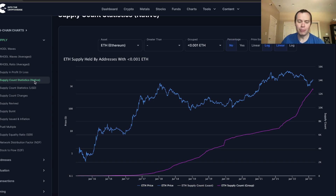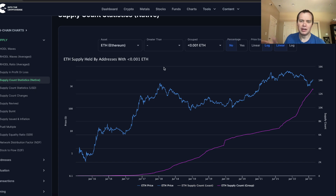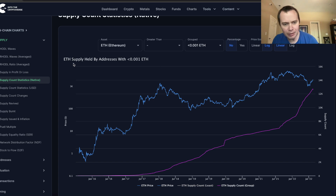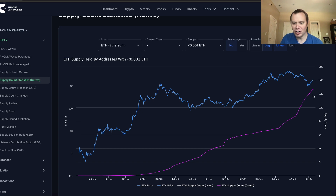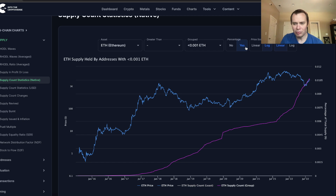We're looking at native units — so instead of looking at it denominated by certain amounts of dollars, we're just going to look at addresses that hold between certain amounts of ether. The reason I think this is more helpful than USD is because the USD portion could easily change as the price goes up, whereas if you're actually holding ether, we want to know: are people continuing to accumulate? So if you look at ETH supply held by addresses with less than 0.001 ETH, it's currently coming in at around 12.61 thousand.